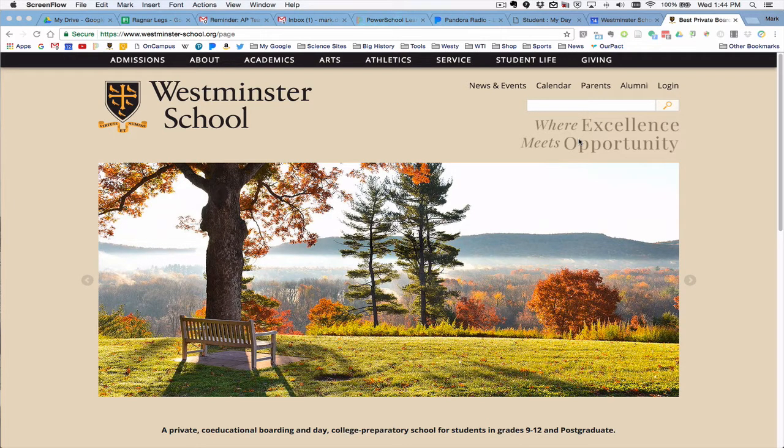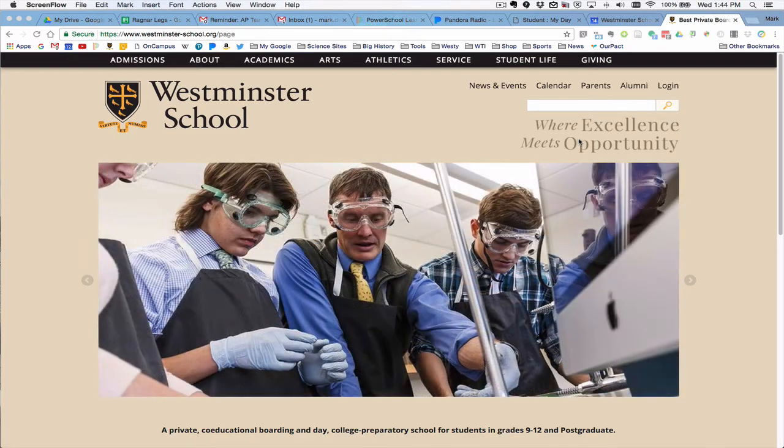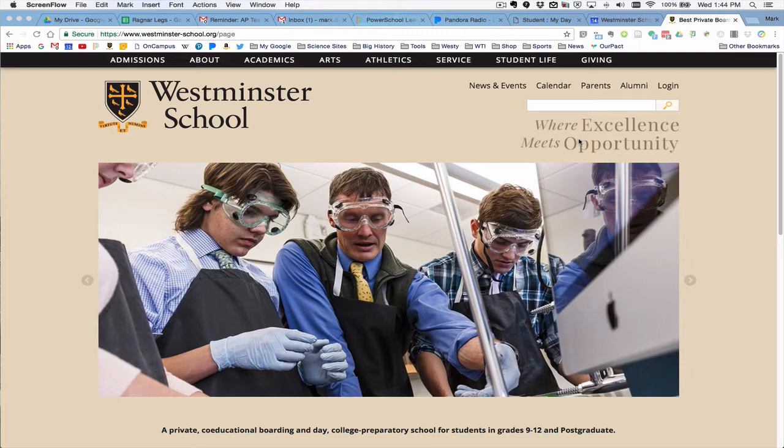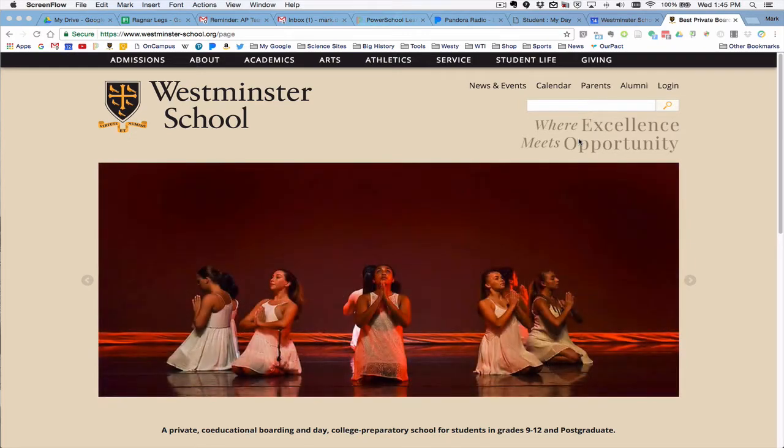Welcome new families. This is Marty Kanner, the director of academic technology at Westminster School, and I am going to spend a minute showing you how to navigate our course request process using our online on-campus system.